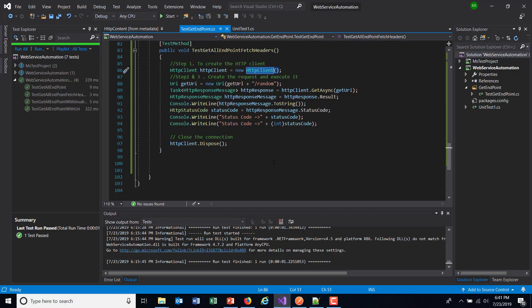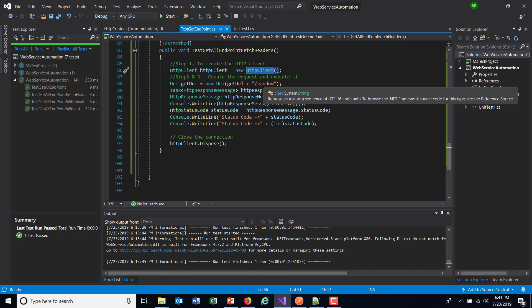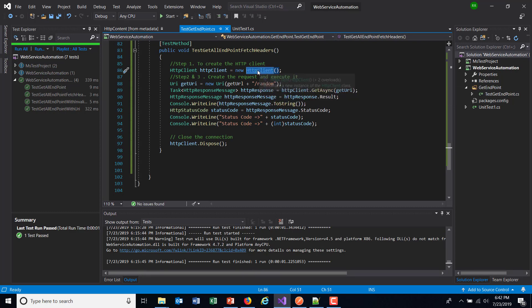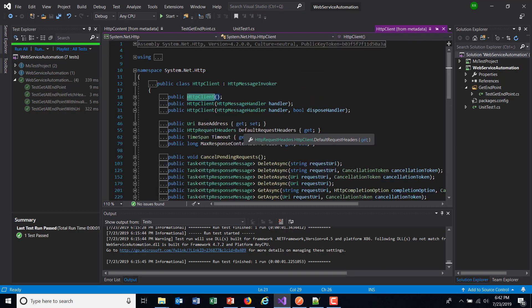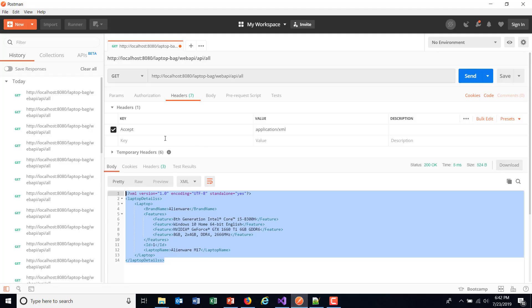Now the same thing you can do with the help of HttpClient. That means if you want to attach a header along with the request, you need to use the HttpClient class. Inside this class there is a property called DefaultRequestHeaders. Using this property, I am going to attach the header to receive the data in a specific format.